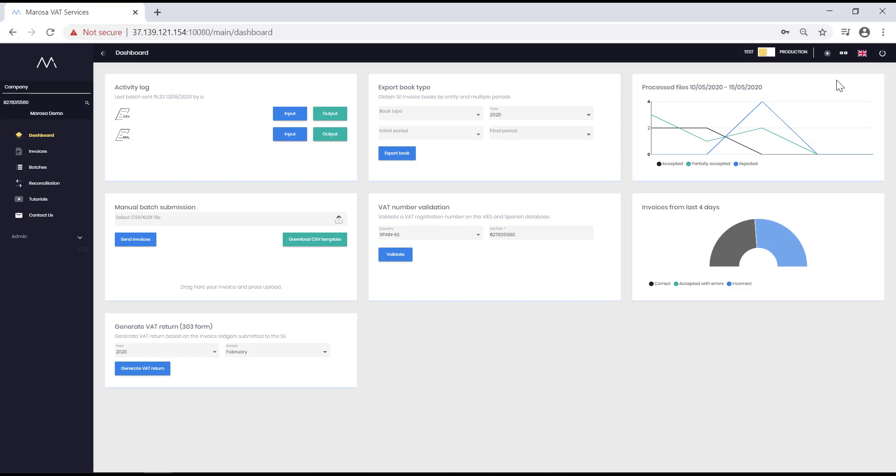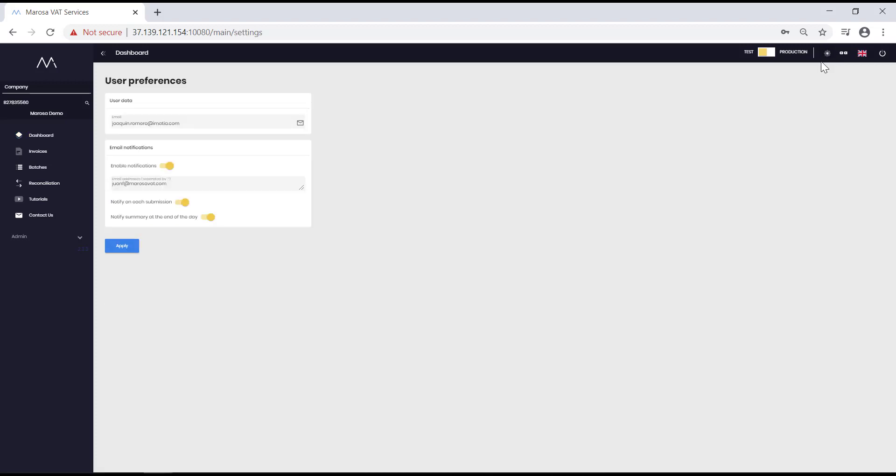If you click on the settings gear, the email you are registered with in your notification preferences will appear. You can add other email addresses to be notified as well. For example, if you are going on vacation, you can include the email address of the person who will be in charge of SII during this time. You can also choose to be notified for each submission or receive an email with a summary of all the submissions at the end of the day.